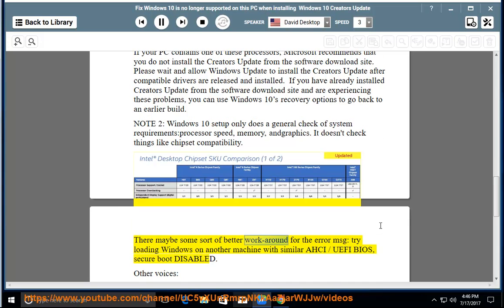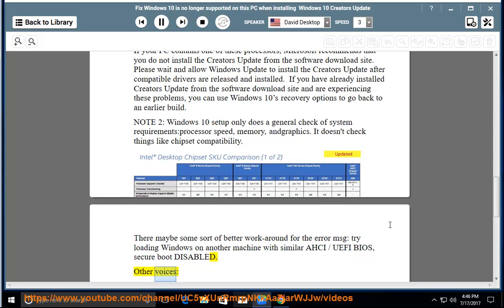There may be some sort of better workaround for the error message. Try loading Windows on another machine with similar AHCI/UEFI BIOS, secure boot disabled.